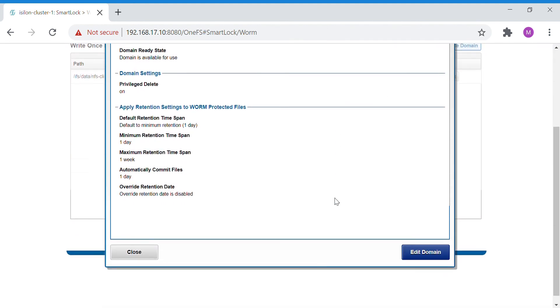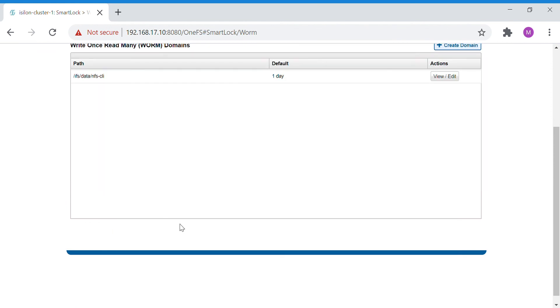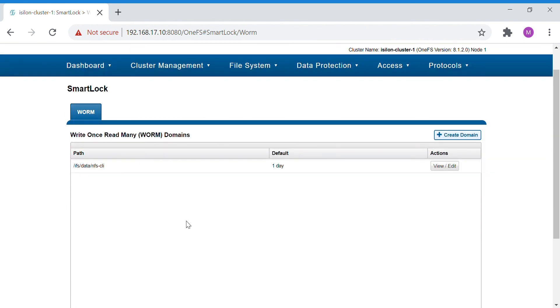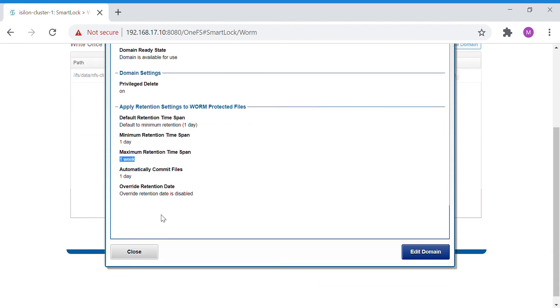Auto-commit till one day, and once the commit period is completed, this will get into a WORM state. This WORM state has a minimum retention of one day and maximum of one week. Between this time, one day to one week, you'll be able to edit it. We are not given the overwritten retention date option.